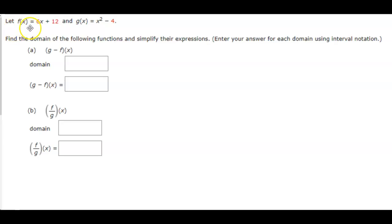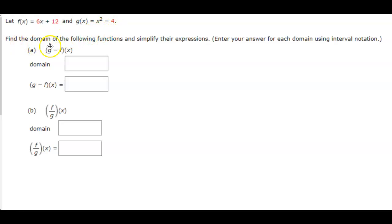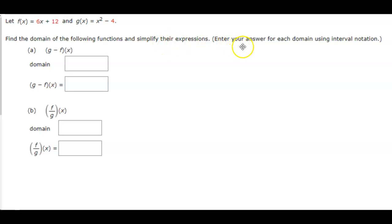Let f(x) = 6x + 12 and g(x) = x² - 4. We want to find the domain of the following functions and then simplify their expressions. Enter your answer for each domain using interval notation.